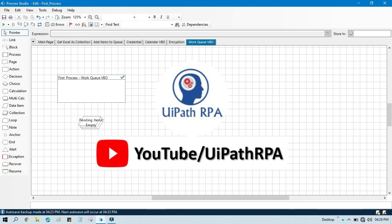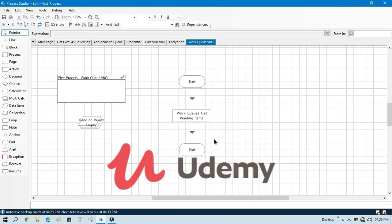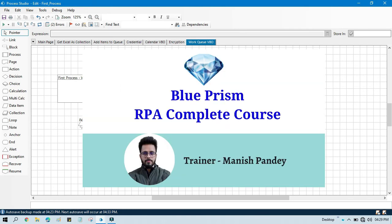Thank you so much for watching. If you want to learn UiPath RPA, you can visit my YouTube channel at youtube.com/uipathrpa. If you want to learn Blue Prism from Udemy, I have created a complete Blue Prism RPA course on Udemy — you can purchase that course and get a certificate. I will put the referral code and link in the video description.